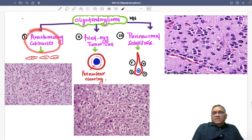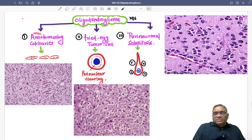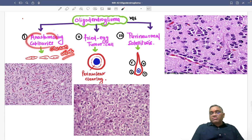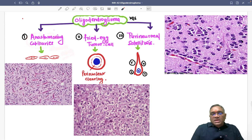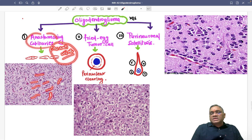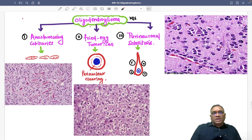Number one is anastomosing capillaries. Because of these anastomosing capillaries, we call this the chicken wire appearance. In the biopsy, you can see all these anastomosing capillaries that look like a chicken wire pattern. That is the first histological finding.